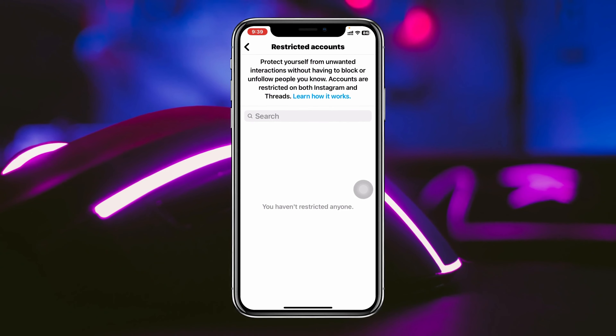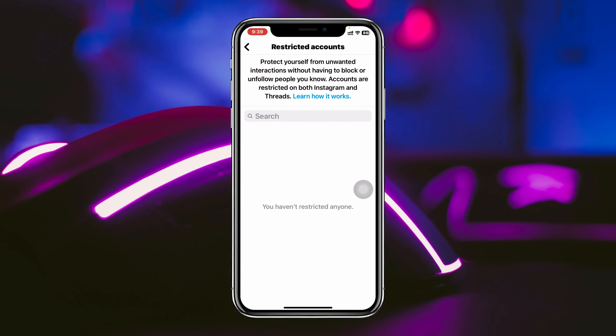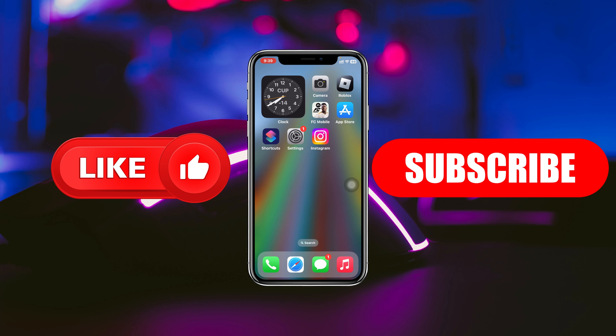That's how you can restrict someone on Instagram. Hope you found this helpful — if you did, please drop a like and subscribe to this channel. See you around, and thank you very much for watching.